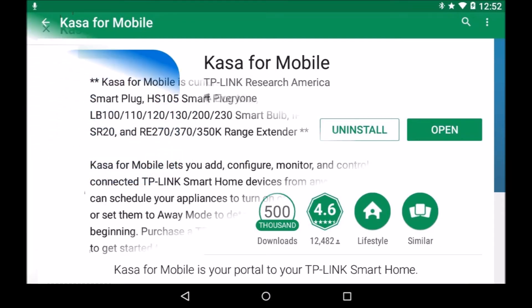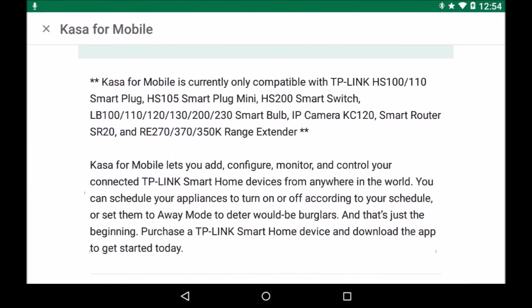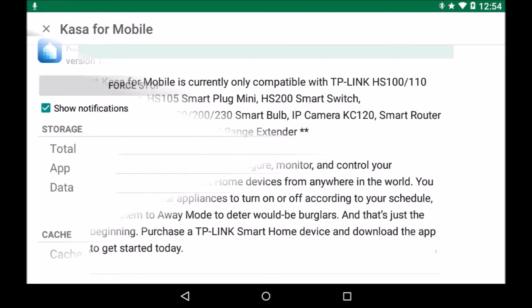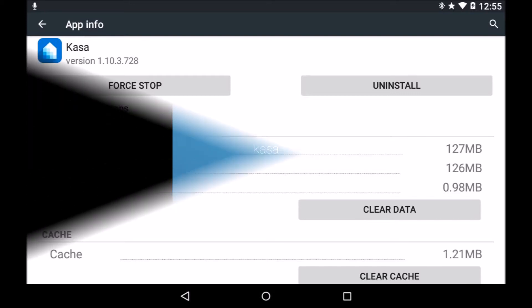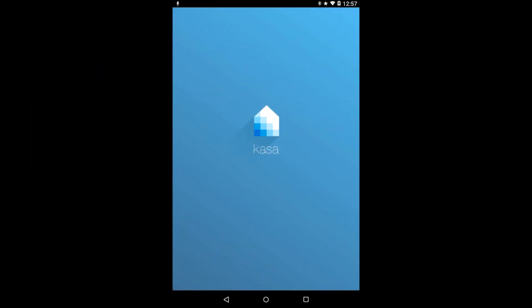In the retail package are the LB200 bulb, quick start guide card, and technical support card. A detailed 13-page user's manual is available for download from the TP-Link website.